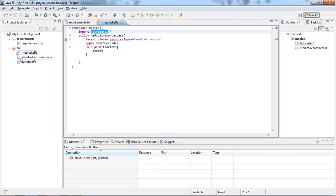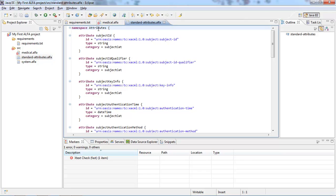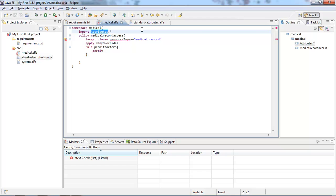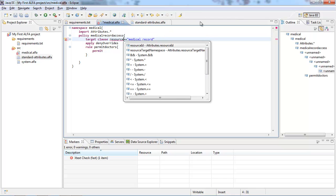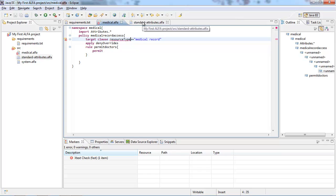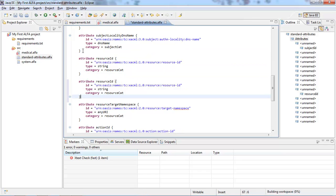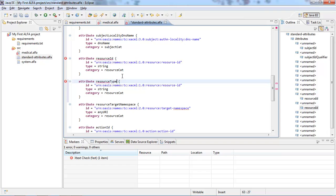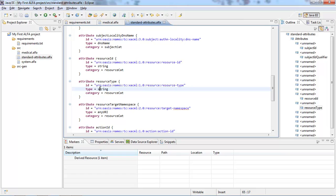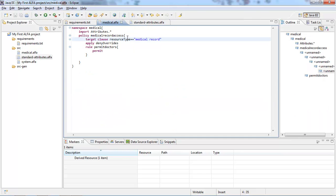To import standard attributes, you do it as follows: 'attribute.*' — the name here comes from the namespace name defined within standard-attributes, which is namespace 'attributes.' It still cannot find 'resource type,' so let's see what other attributes it has for resources. It does not have any for resource type, so we're going to create one ourselves. We go to standard attributes, look for resource, copy the attribute resource ID, and name it 'resource type,' giving it a unique ID — for instance, 'resource type' — with a type of string and the resource category. If I go back to medical.alpha, notice that the error has gone away. I can now create a target clause: resource type equals 'medical record.'